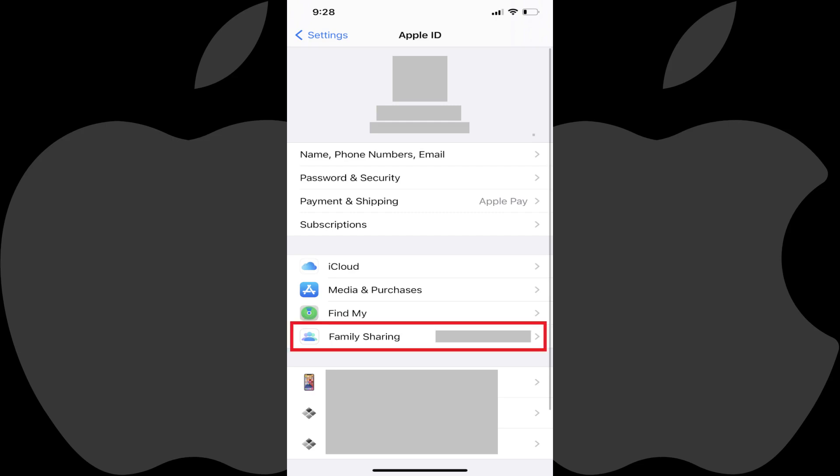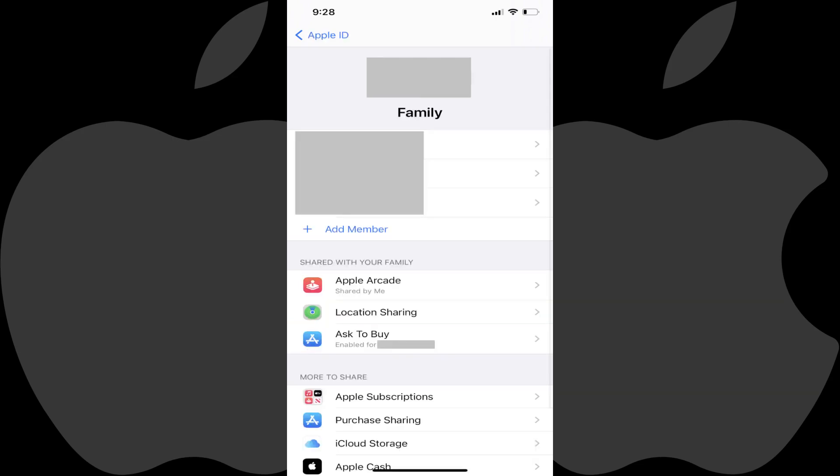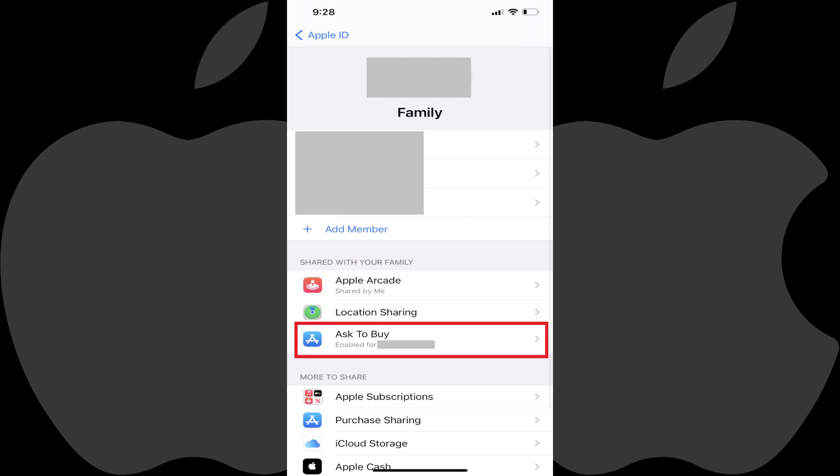Step 2. Tap Family Sharing. The Family screen is displayed. Step 3. Navigate down to the Shared with your family section, and then tap Ask to Buy.